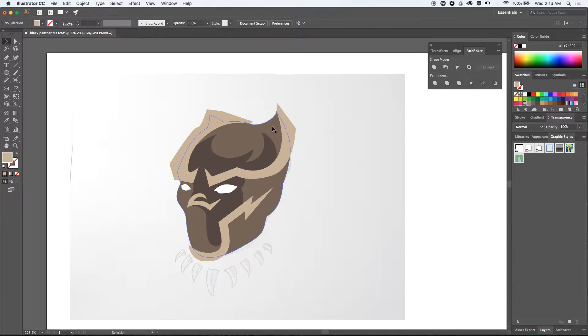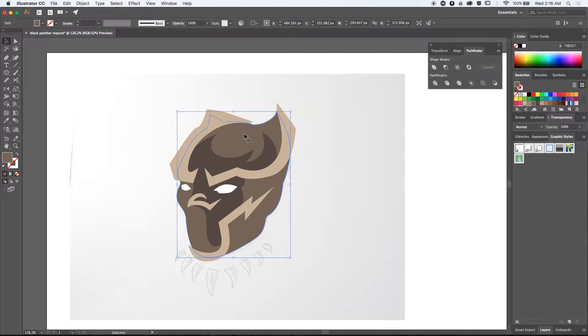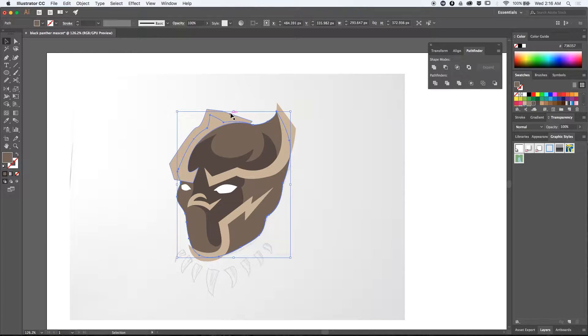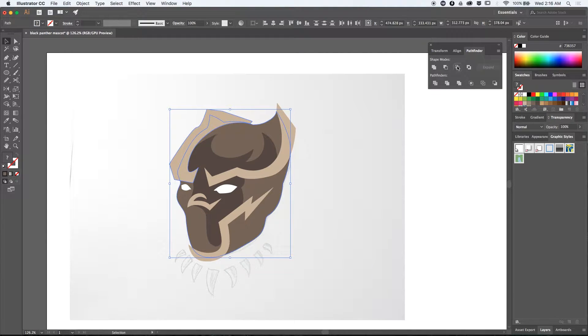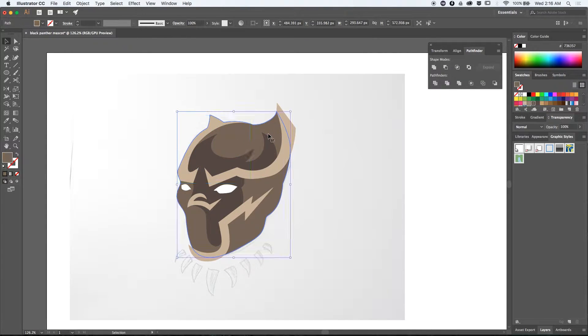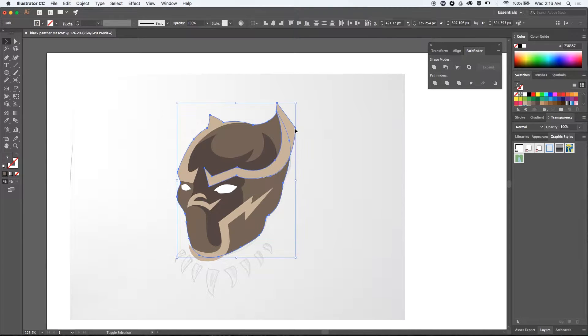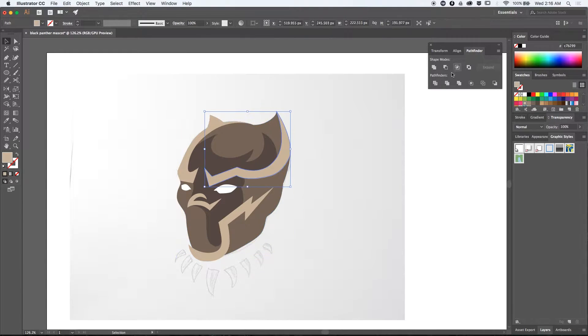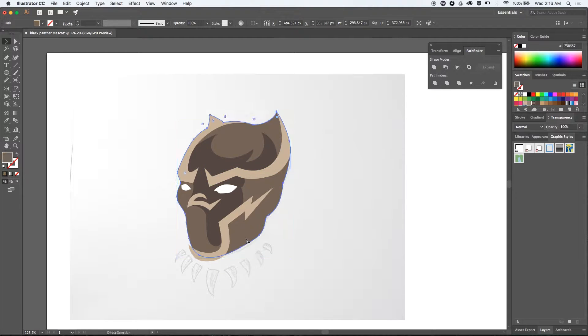This is the part where I start using the Pathfinder tool. I start by making a copy of the main shape of the head and paste it in front. By holding down shift you can select any element that you'd like to mask and hit the intersect option.